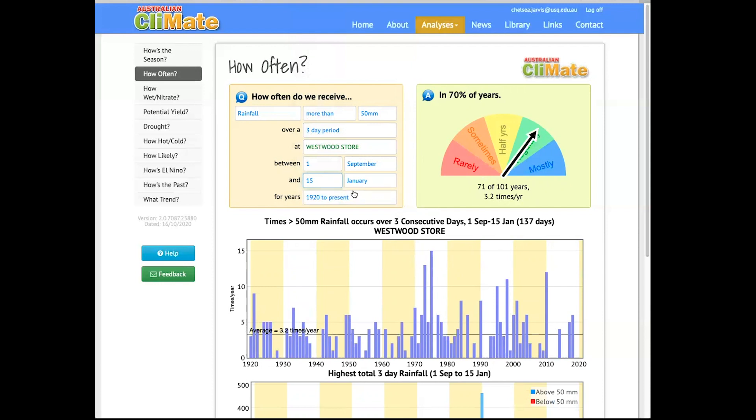Okay, so the green date for Westwood, Queensland is the 15th of January. And this is a day that they can expect to receive 50 millimeters within 3 days in 7 out of 10 years, or most of the years.